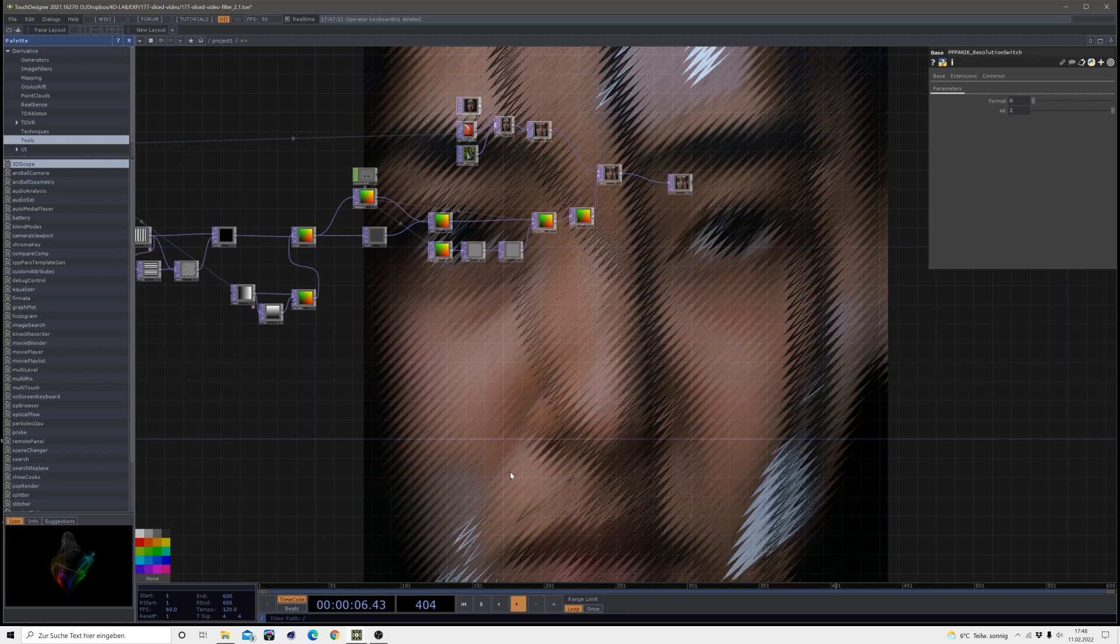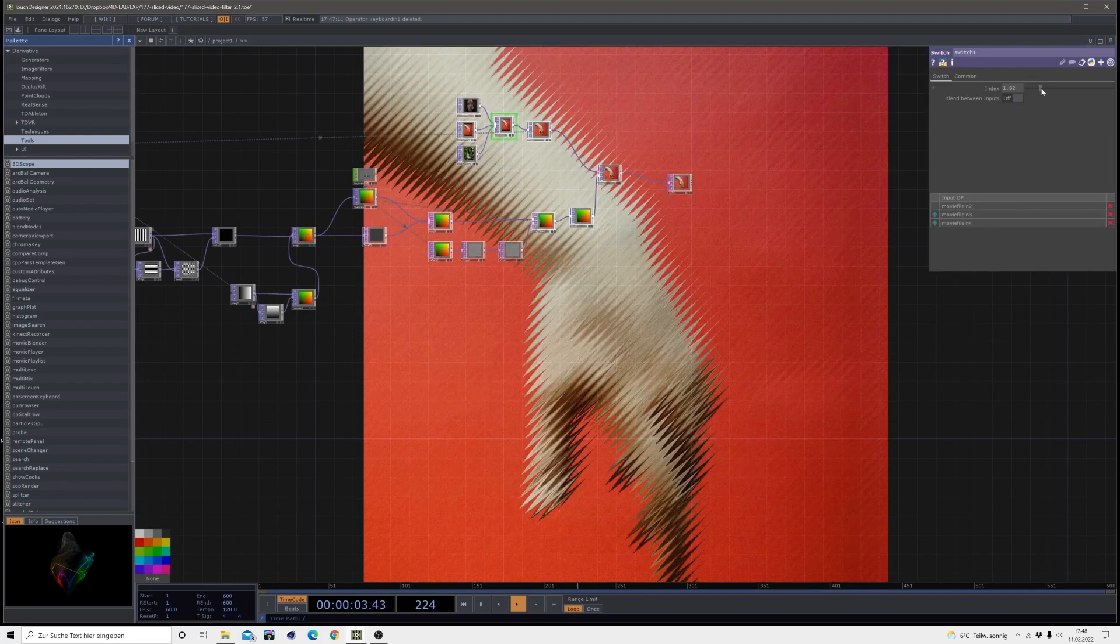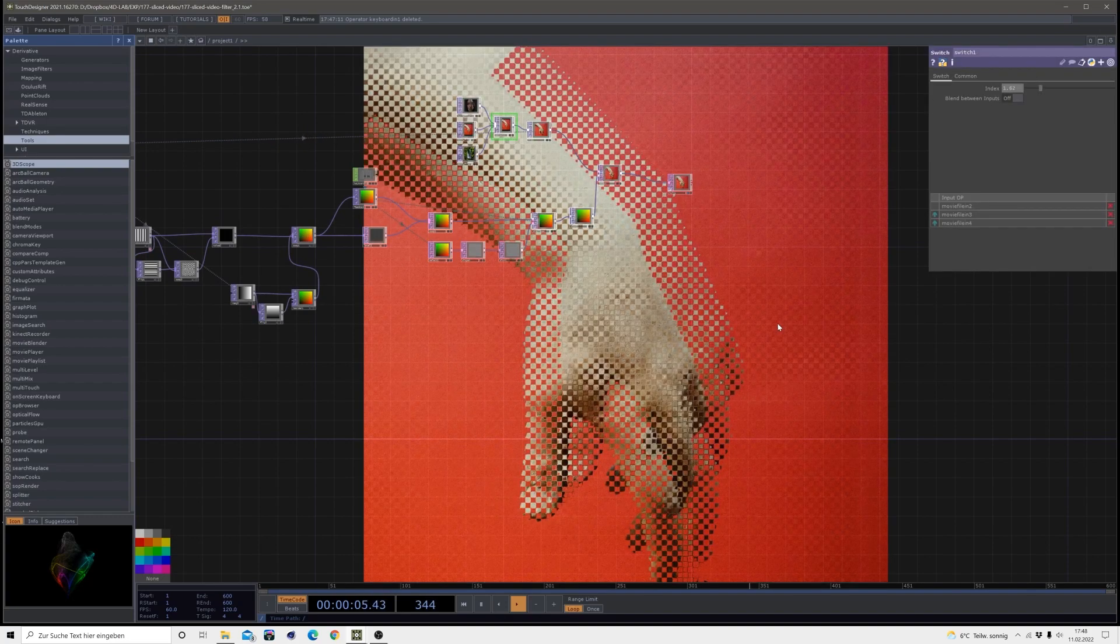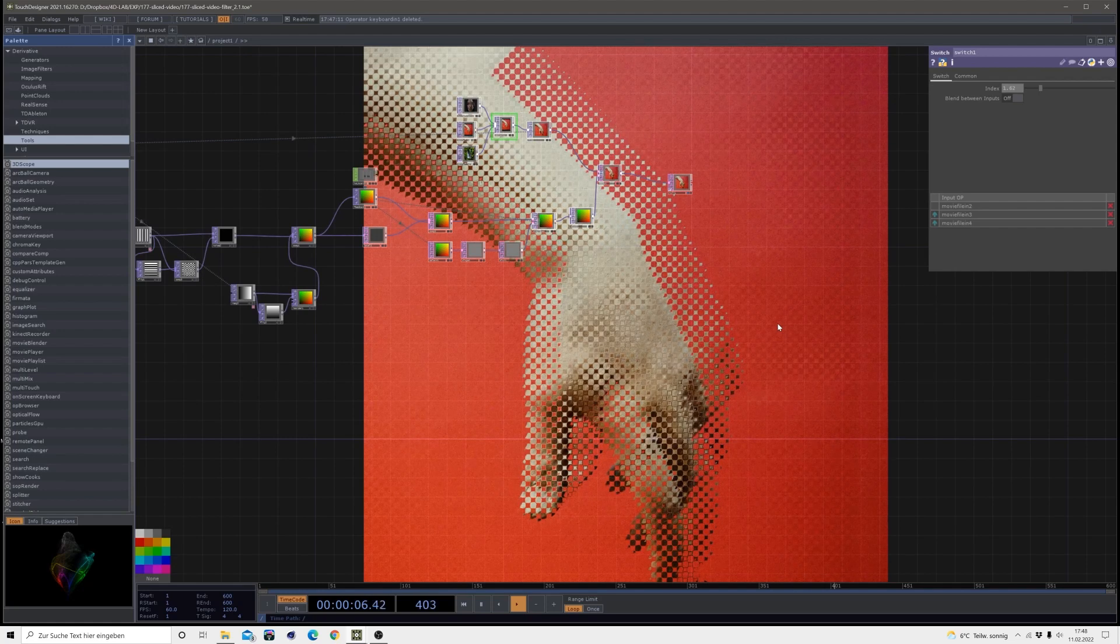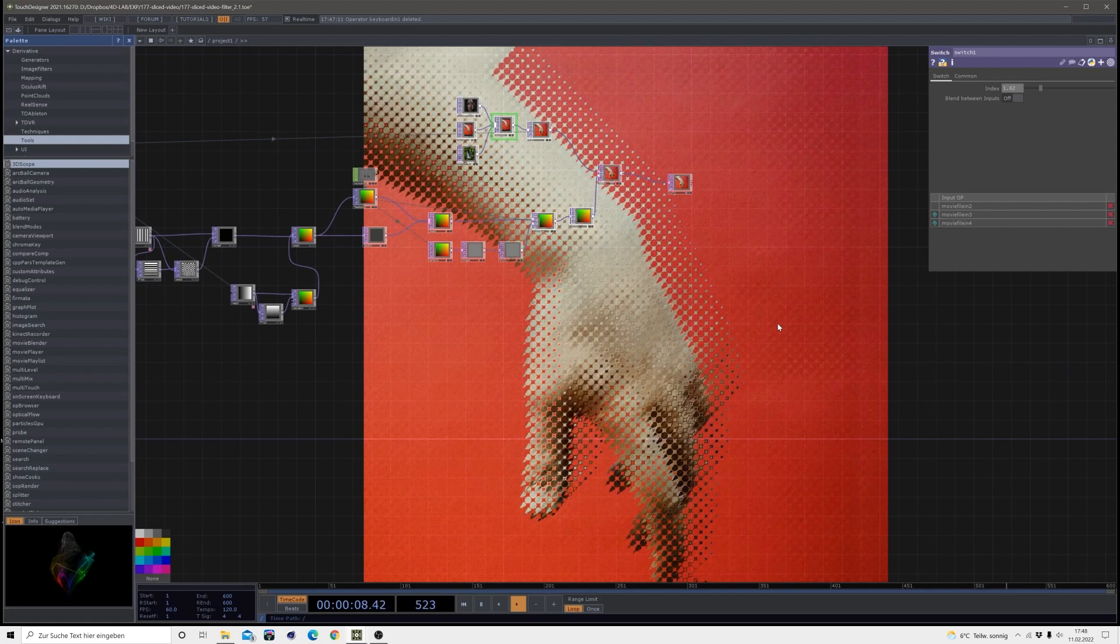When you let it run for a while it will just turn into some kind of spikes and turns the image to a very aggressive spiky image.